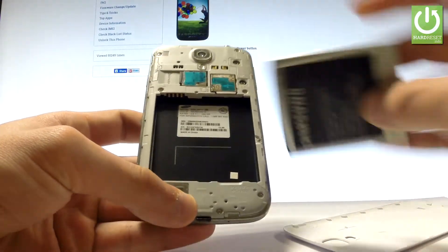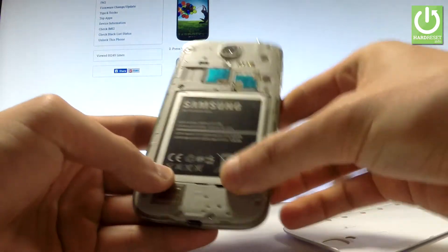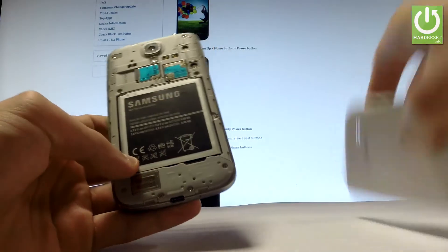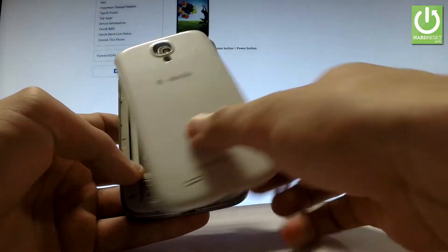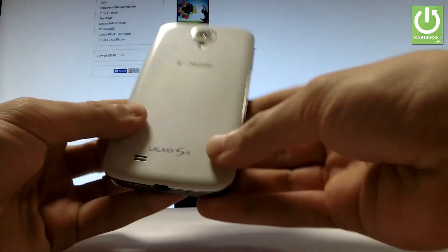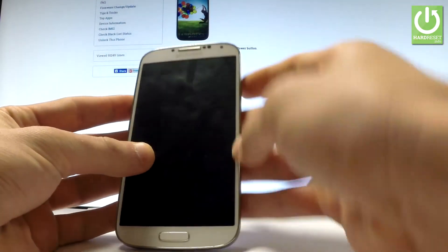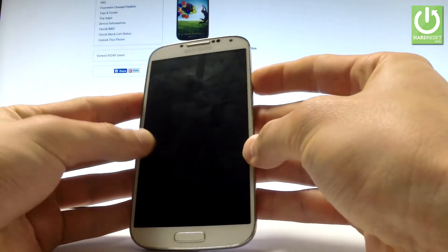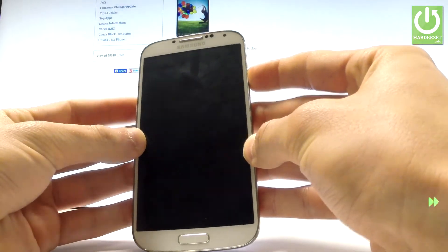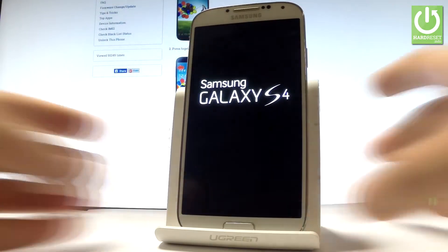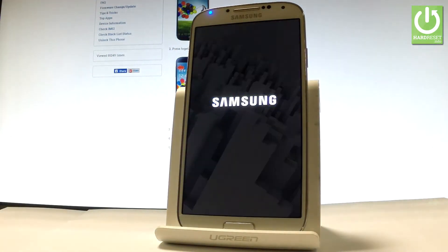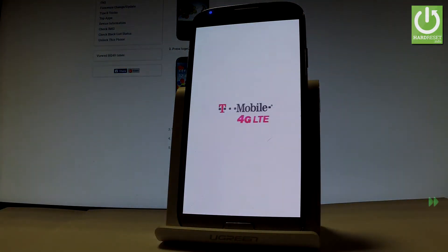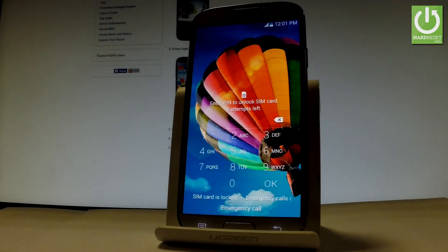Excellent. So now let me just put back the back cover and the battery just to switch on my device. Press power key. As simple as that.